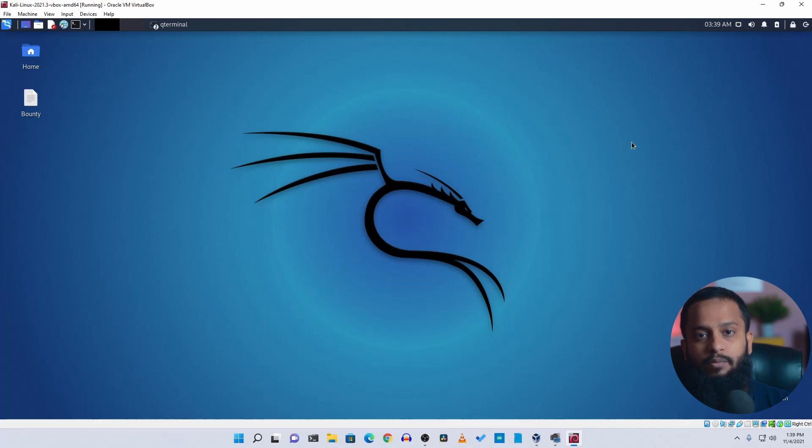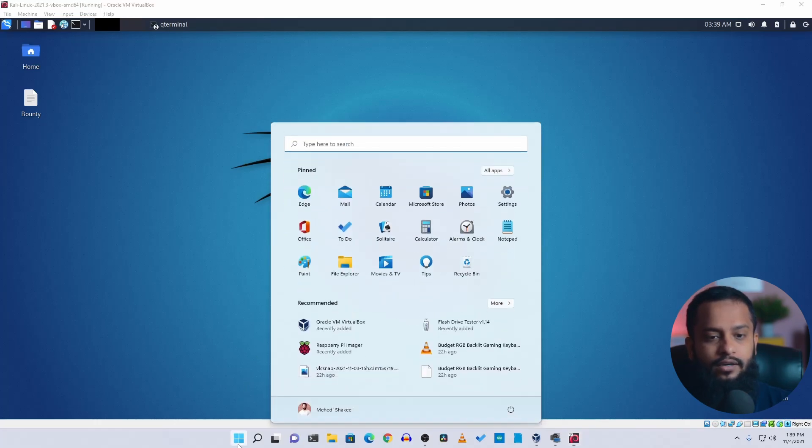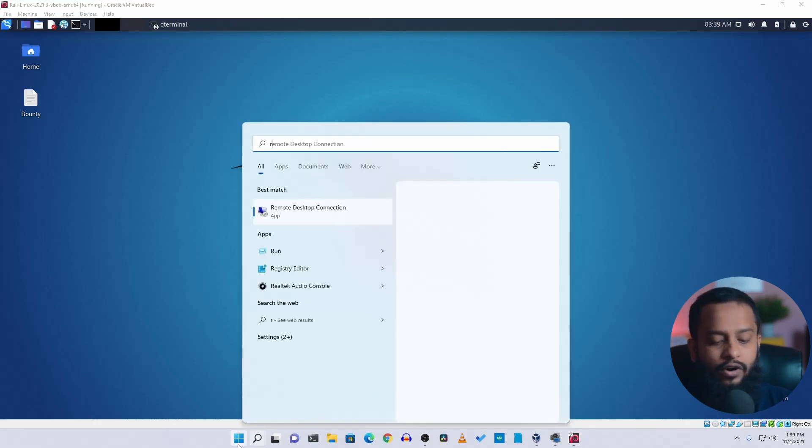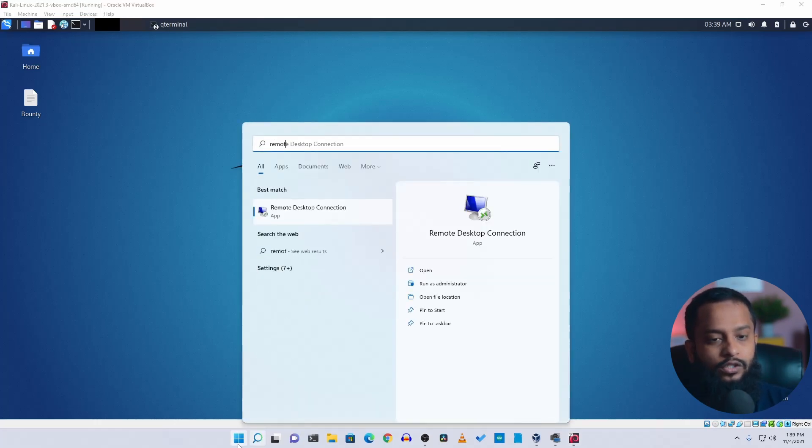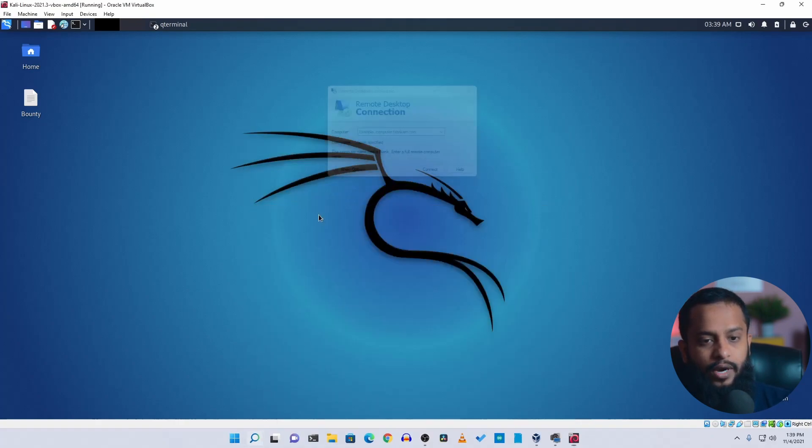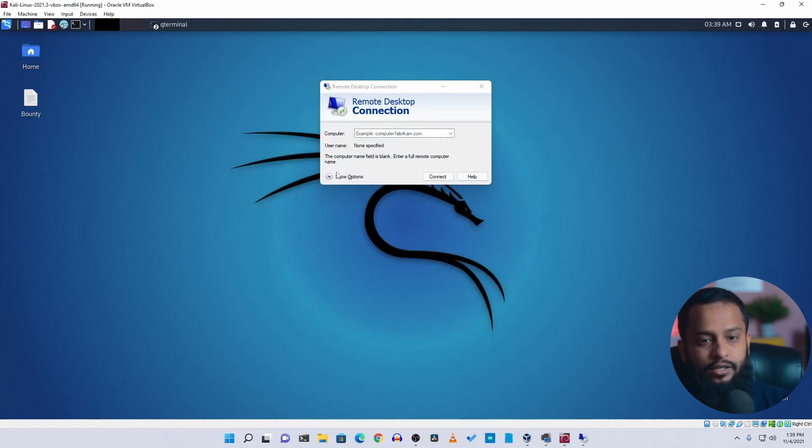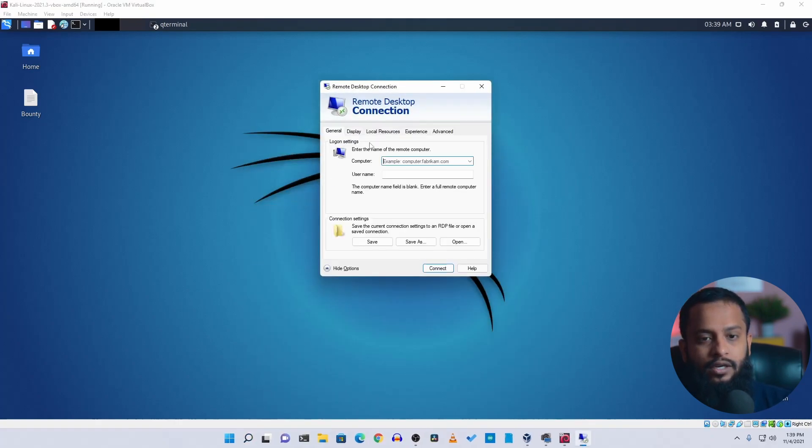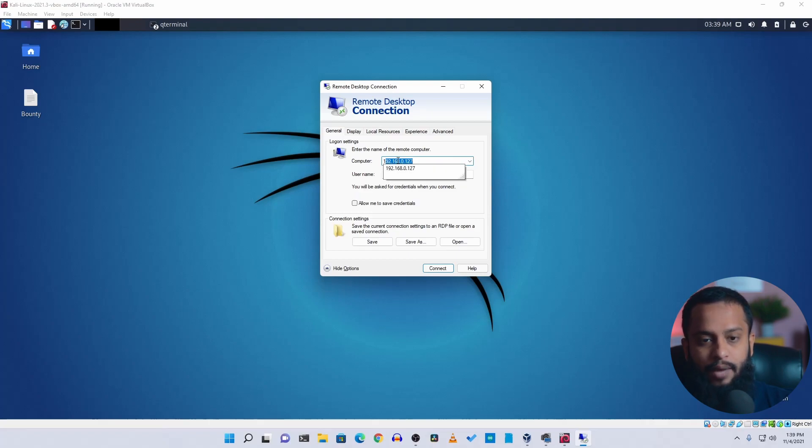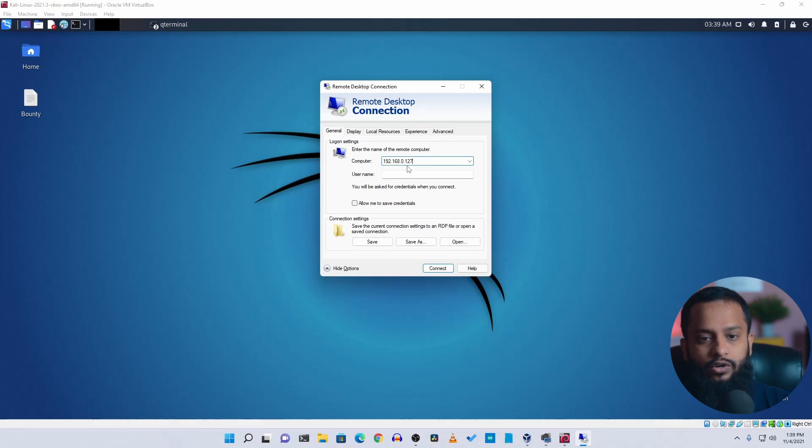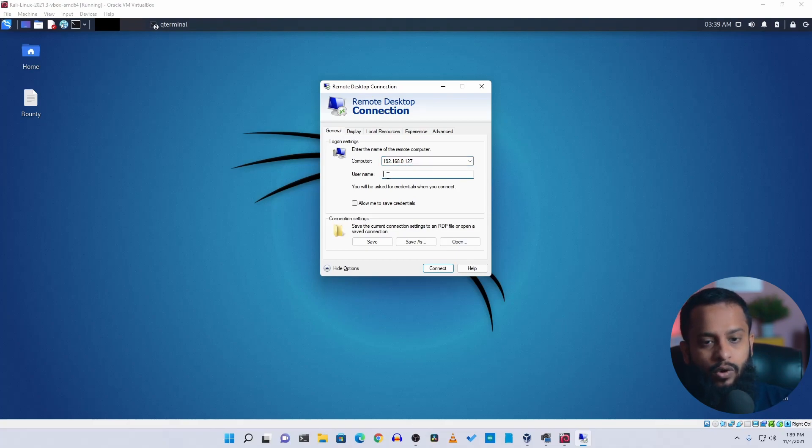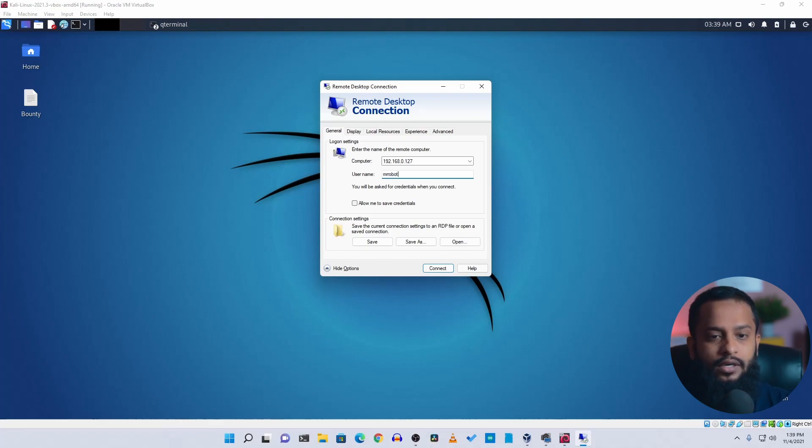Now click on Start and search for Remote Desktop and open up this connection. Now here on the computer, type the IP address of your Kali Linux machine, which is 192.168.0.127, then type the username whatever you created, which is mrrobot, then click on connect.